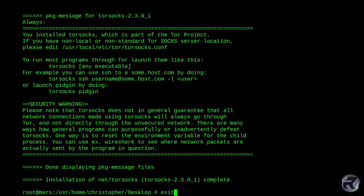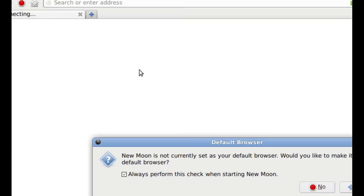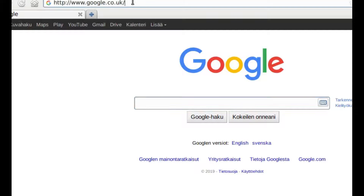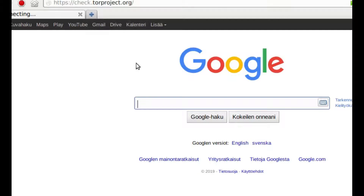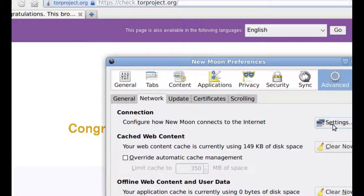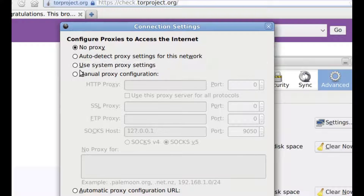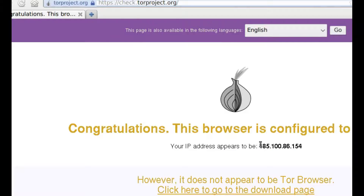So if you enter torsocks — which calls up the program and funnels all information through it — followed by the name of the program, like say Pale Moon, it will start up Pale Moon using TorSocks. And again, that's not my IP, but it's telling me that it's using Tor. If we go into Preferences and look, no proxy is selected — so it's funneling it through Tor even though I haven't explicitly put it in the preferences. And that's not my IP.